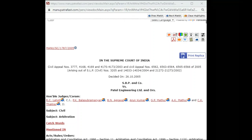Thank you. That is all from us. If you have any queries, suggestions, or want to arrange a similar session — before COVID we were doing these sessions offline in colleges, and we can arrange online sessions as well. For any feedback regarding Manupatra, you can contact us at contact@manupatra.com. Thank you for joining this session.